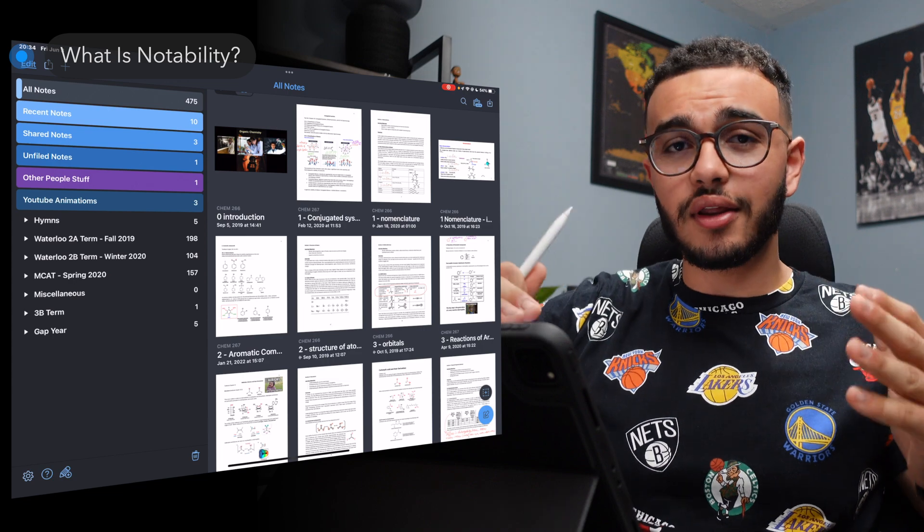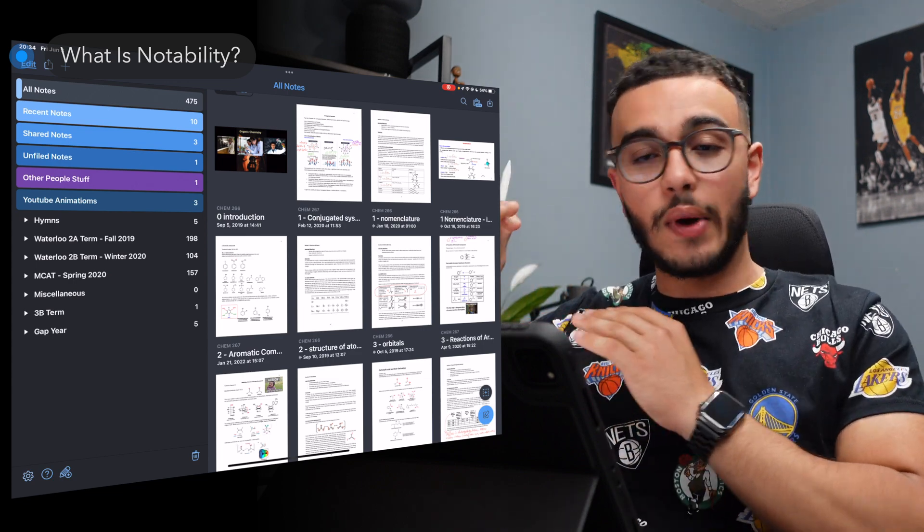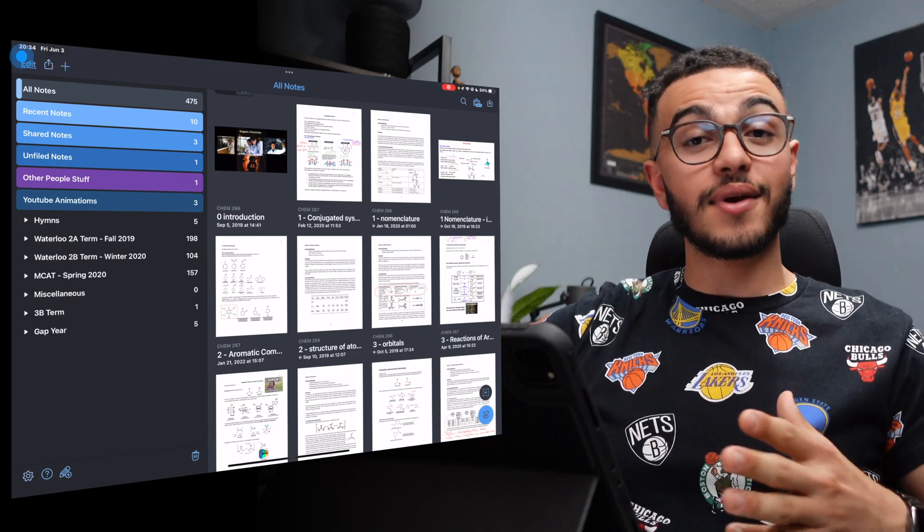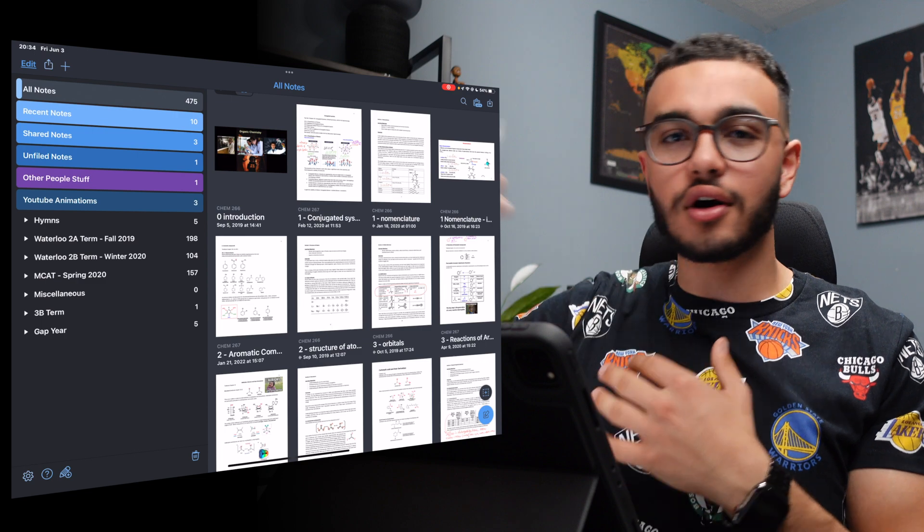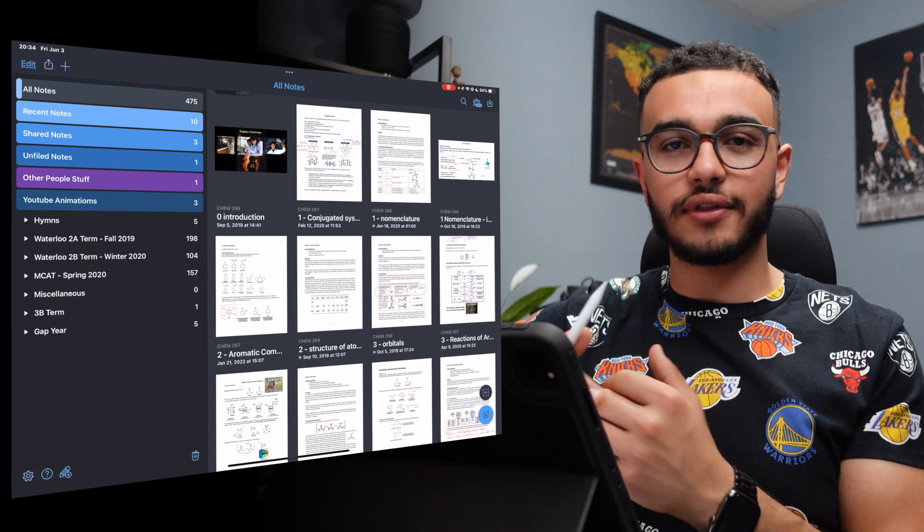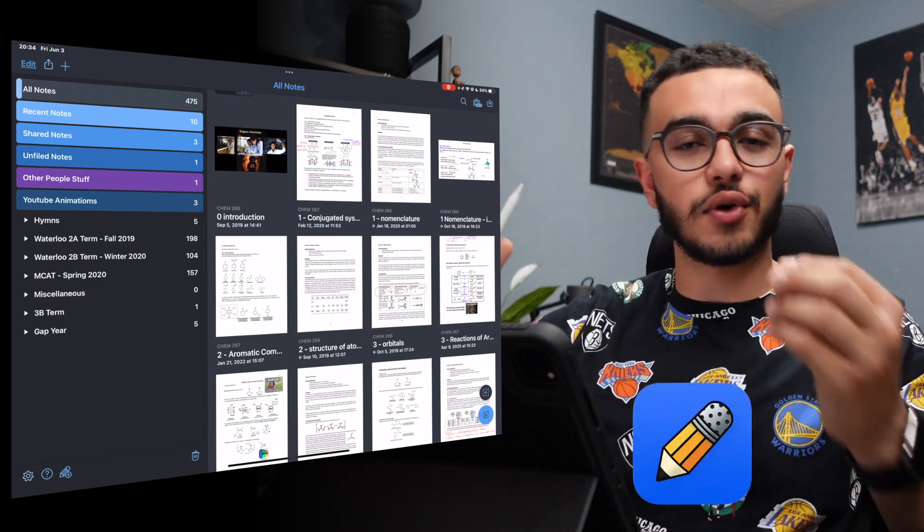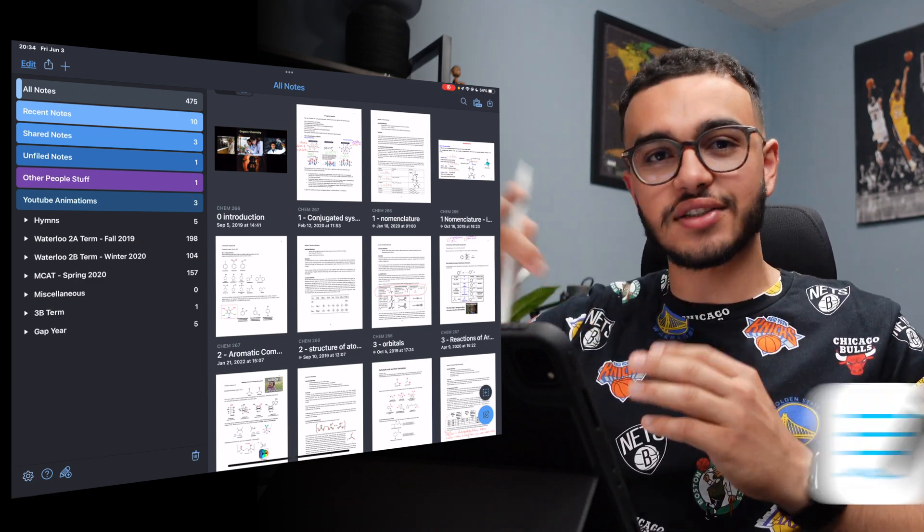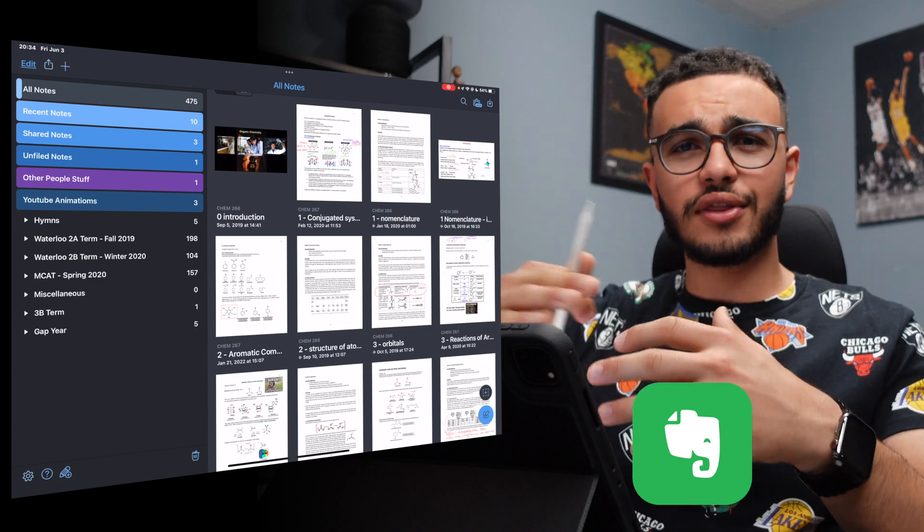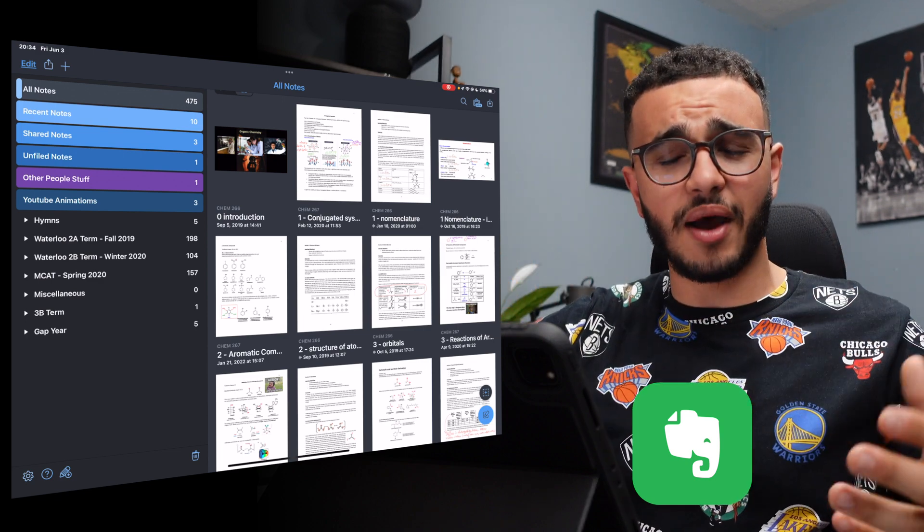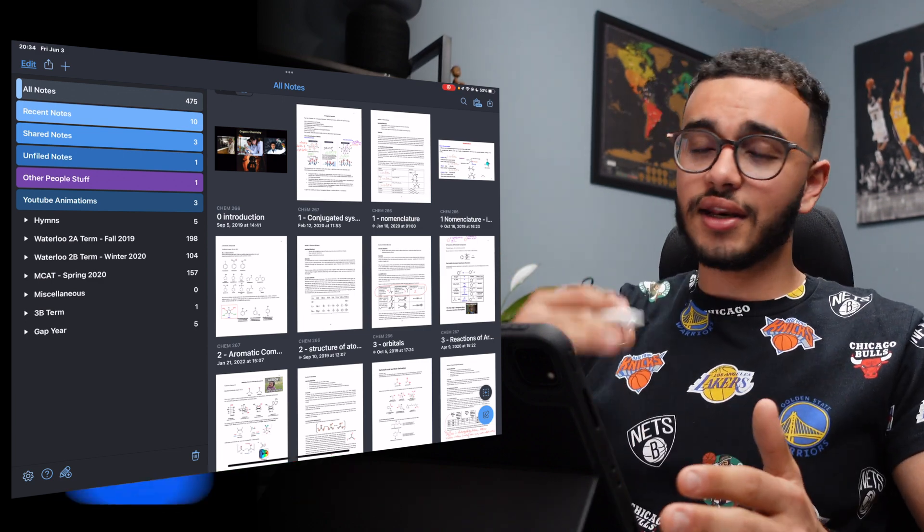Very simple. Notability is a note-taking app on the iPad that you could use for class. There are other apps out there that are amazing. The one that I like is Notability, but there is GoodNotes, I think there's Evernote. There's a good amount, but what I prefer is Notability.